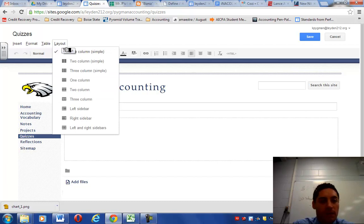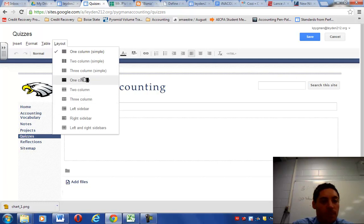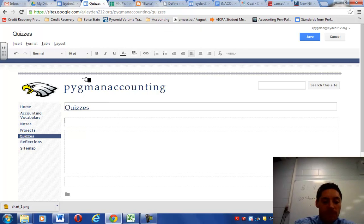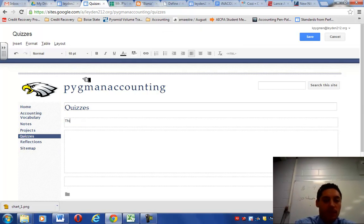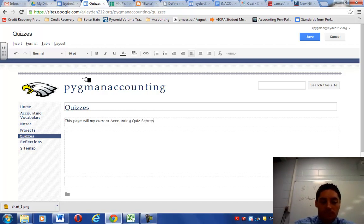Awesome. Automatically we're in editing mode, which is what we want. First thing I want you to do is we're going to change the layout to one column and let's type in this page will display my current accounting quiz scores.